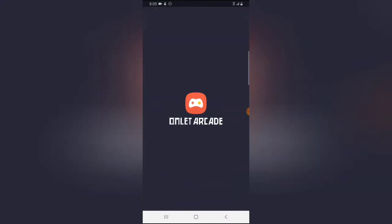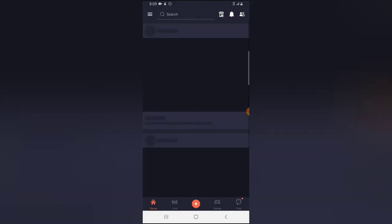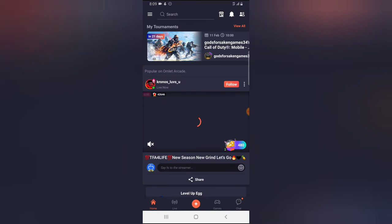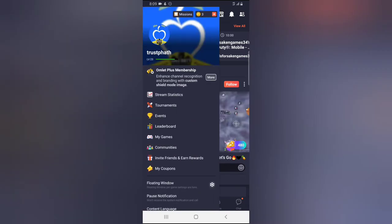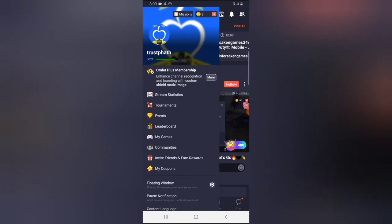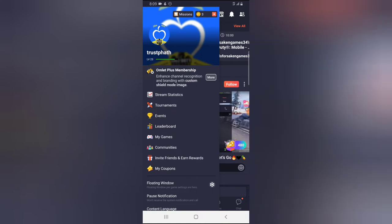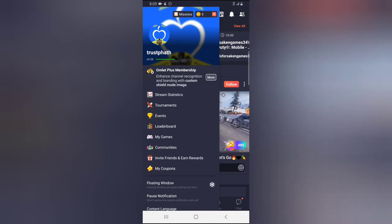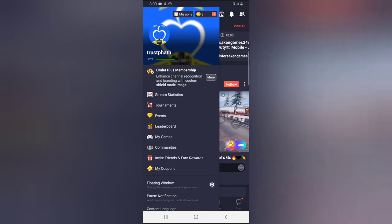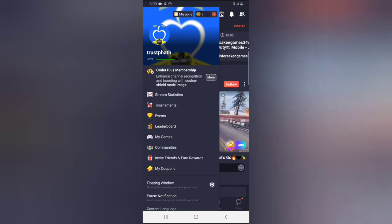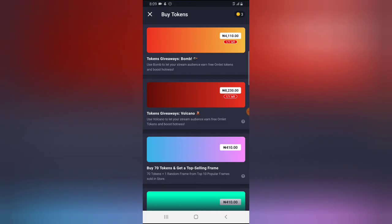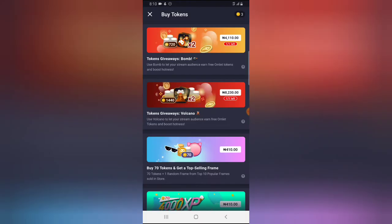Alright guys, the first thing you need to do is click on this menu icon on the top area. Under this area next to mission where I have these three, it actually means token, it actually means the Omelet Acard token. When I click on that it's actually going to bring me to this area.